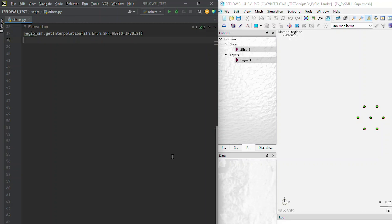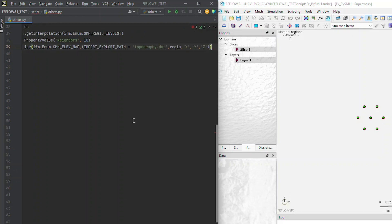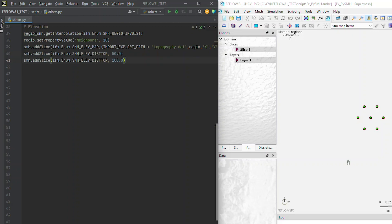Interpolation properties, such as number of neighbors, exponents, and others, are accessible through Python. The project can include an arbitrary number of slices, with slice elevations set using the previously created interpolator. Slice elevations can also depend on existing data. For instance, slices can follow the elevation of neighboring upper or lower slices by considering a constant layer thickness.